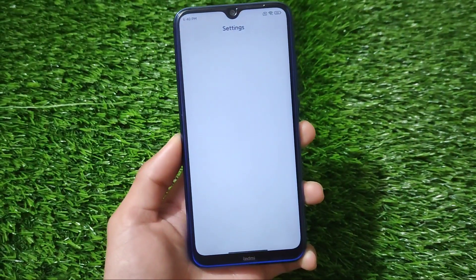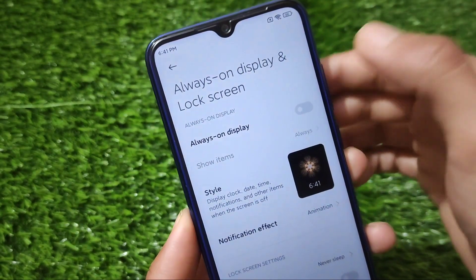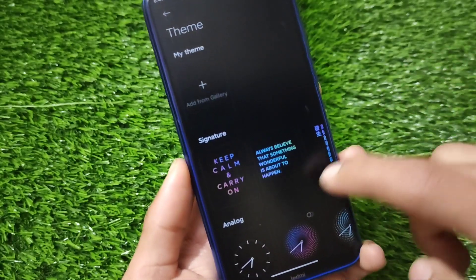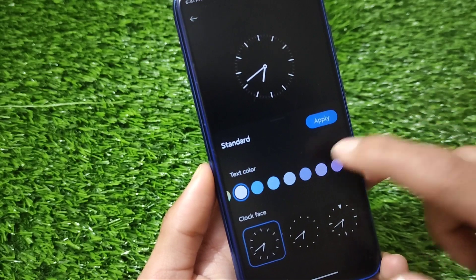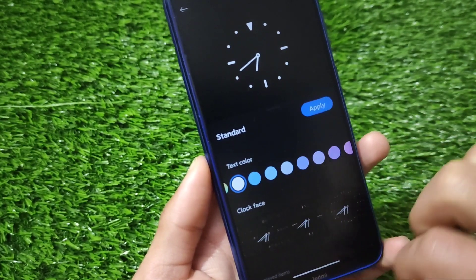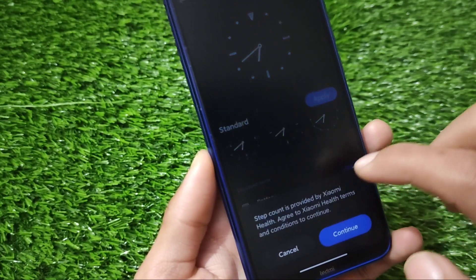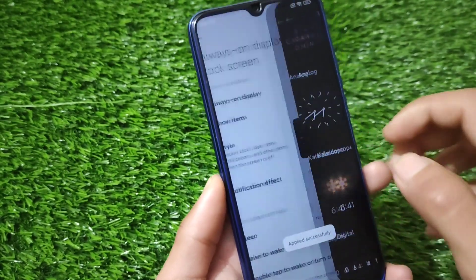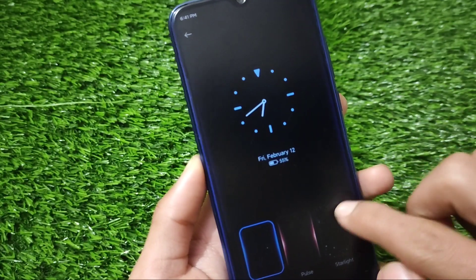After rebooting our device, let me show you — going into Settings, here it is. We have the always on display and lock screen option with the latest AOD features available. You can simply choose a lot of styles, show items, and more. If you go to themes, there are many style options available. You can see the clock face, which you can adjust — for example, changing the text color — whatever you want to do, very easily. Click continue, cancel, or apply.